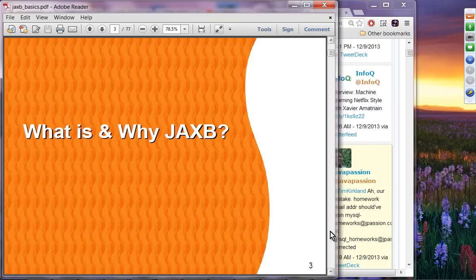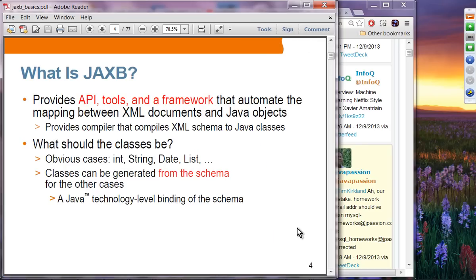JAX-B provides Java APIs, tools, and a framework for automating the mapping between XML documents and Java objects. It provides a compiler — called XJC — that compiles XML schema to Java classes. Obvious classes that could be transformed into XML and vice versa include int, string, date, and list. Classes can also be generated from schema for other cases. This is basically a Java technology-level binding of the schema.